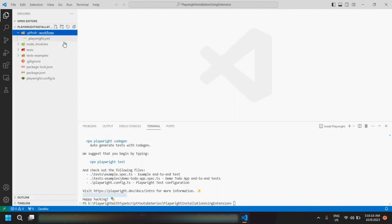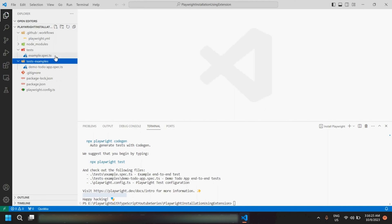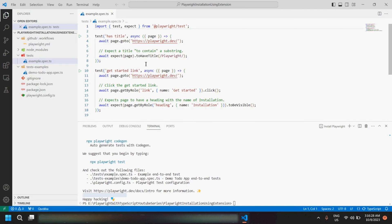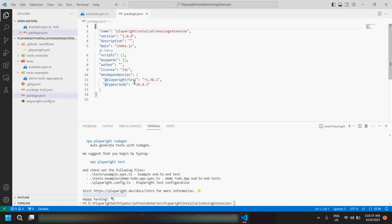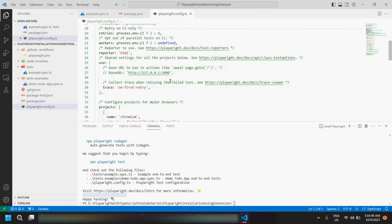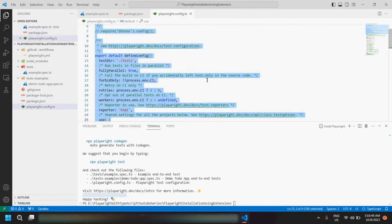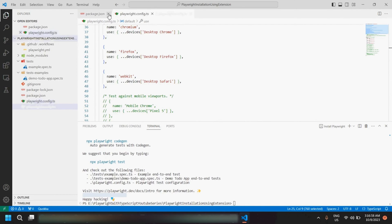As you can see, there is the .github folder for GitHub, the tests folder where Playwright has already provided some examples of how we can write test cases, the package.json file where you would be able to see all the dependencies, and the playwright.config.ts file where we can do different configurations. We would be discussing all these things later in the series. The first way is done — we have already installed Playwright.